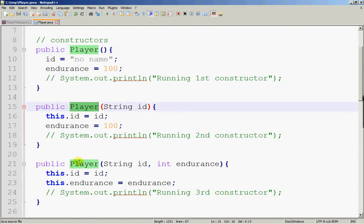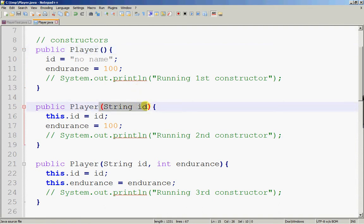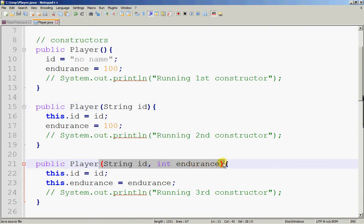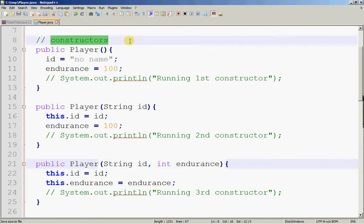Same name, same name, same name — but this part is different. The first constructor takes in nothing. The second constructor takes in a string. The third constructor takes in a string followed by an integer. So this is legal overloading. Constructors are special because one of them, if there are many as in this case, will be called during instantiation. When a new player instance is created from the Player class, one of these three constructors will be called — only one. It's automatically called. That's why these methods are called constructors; they are useful in the construction or instantiation of the object.